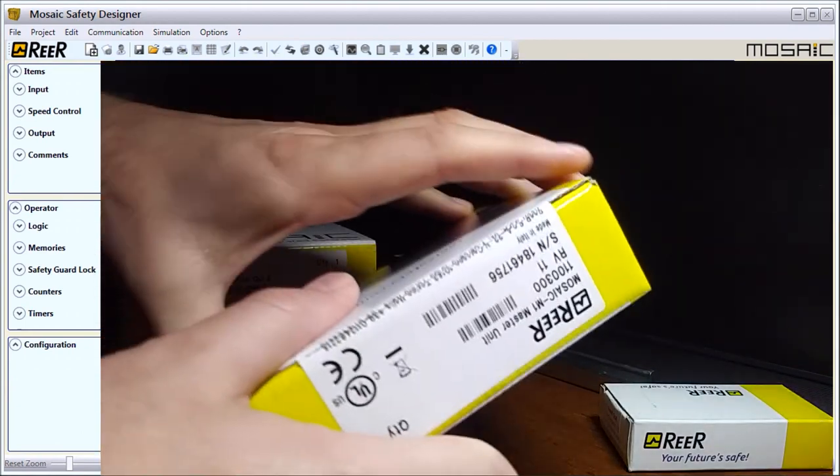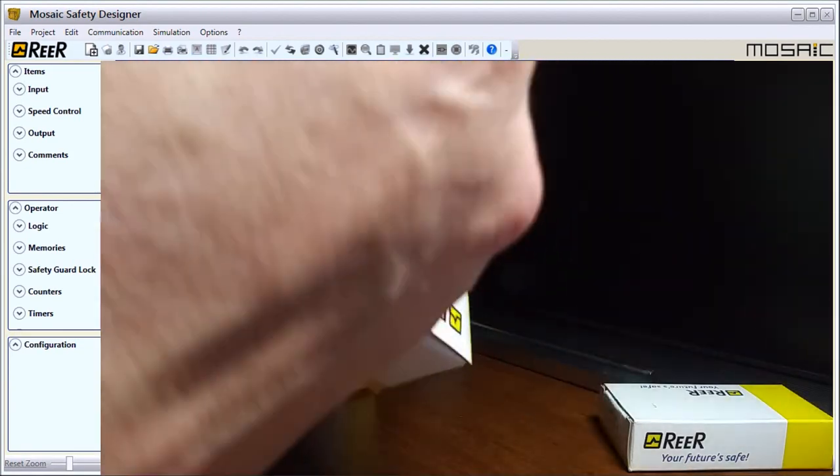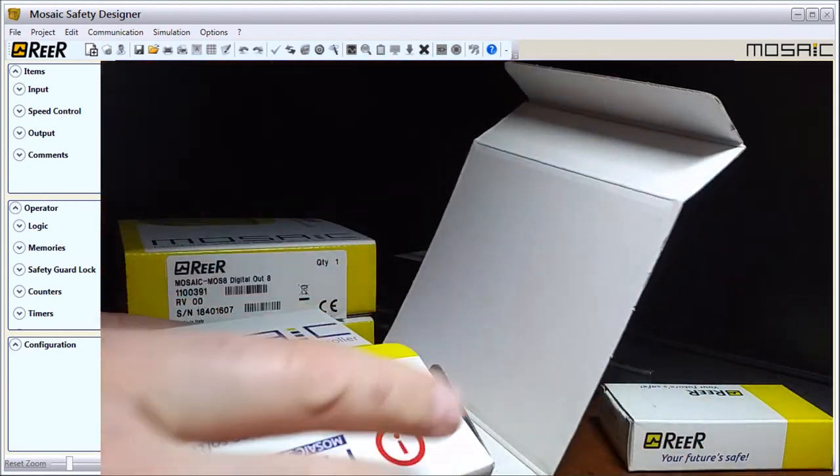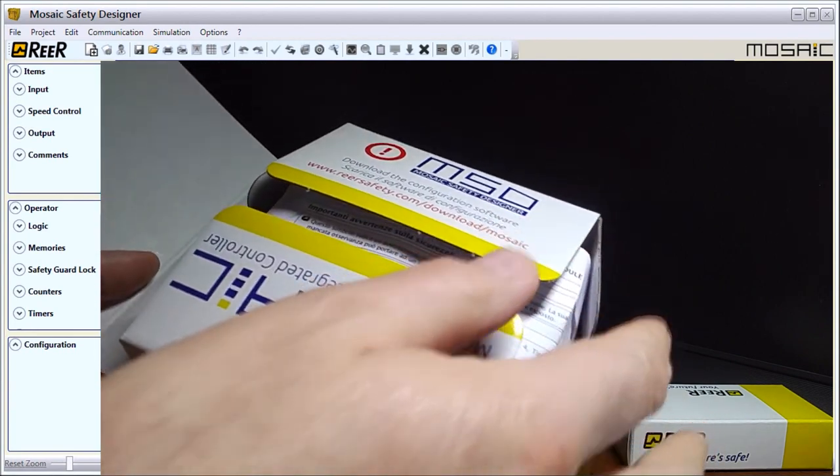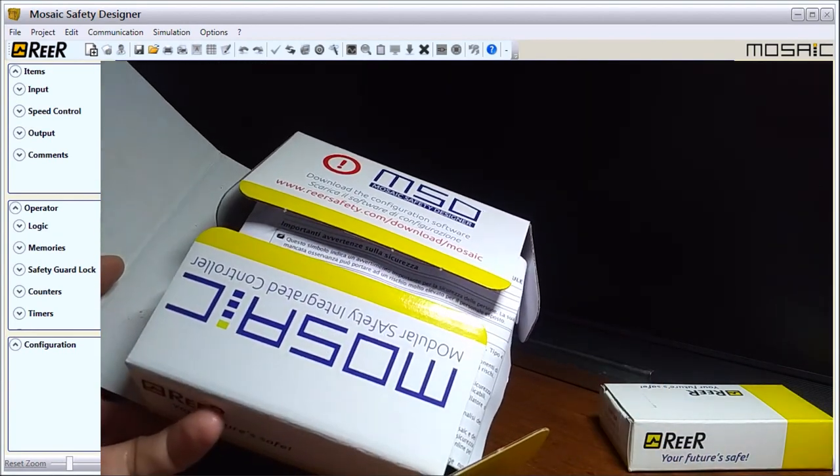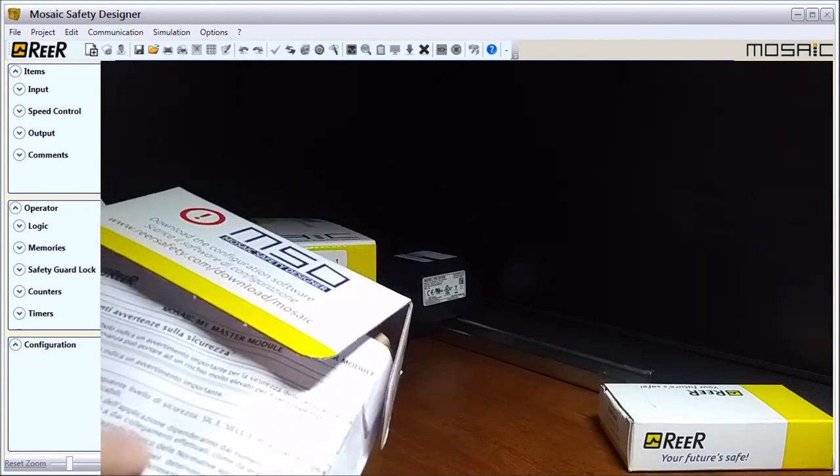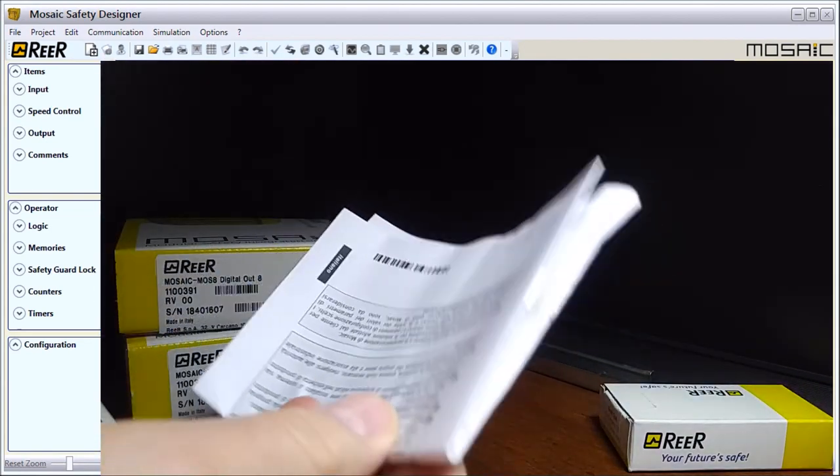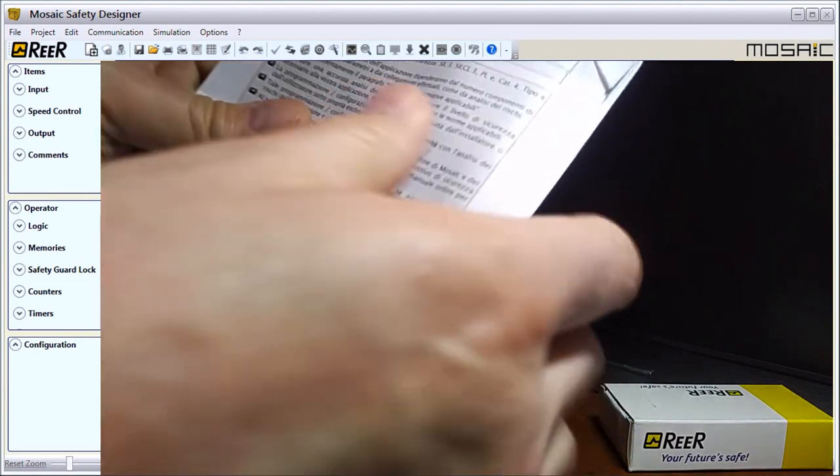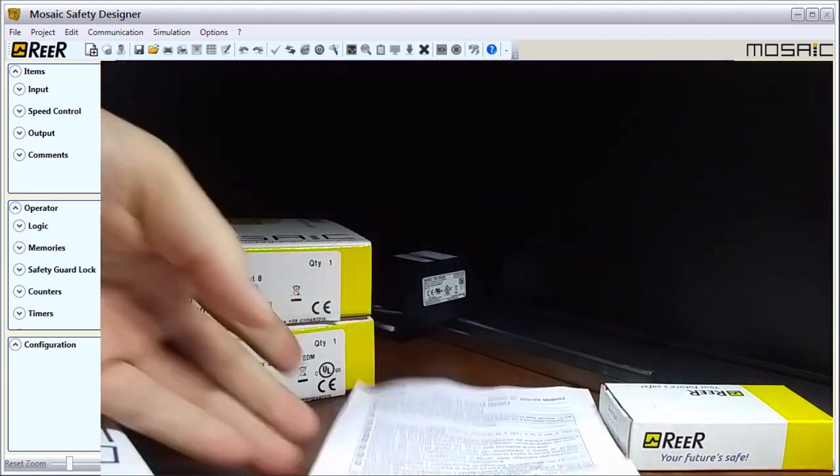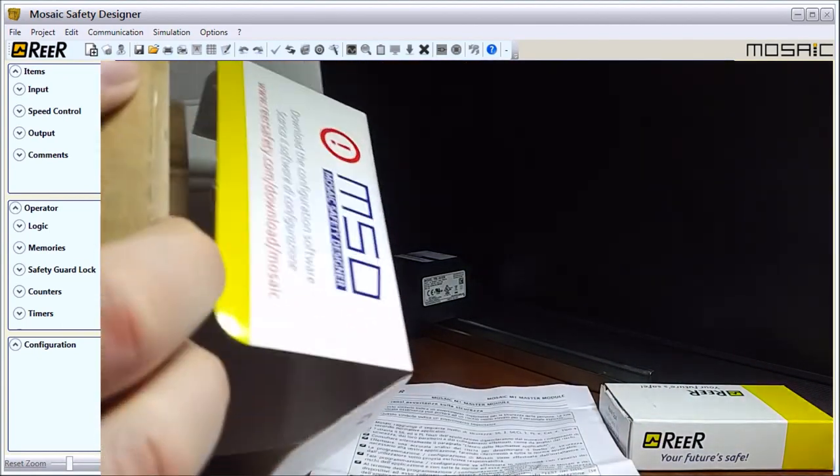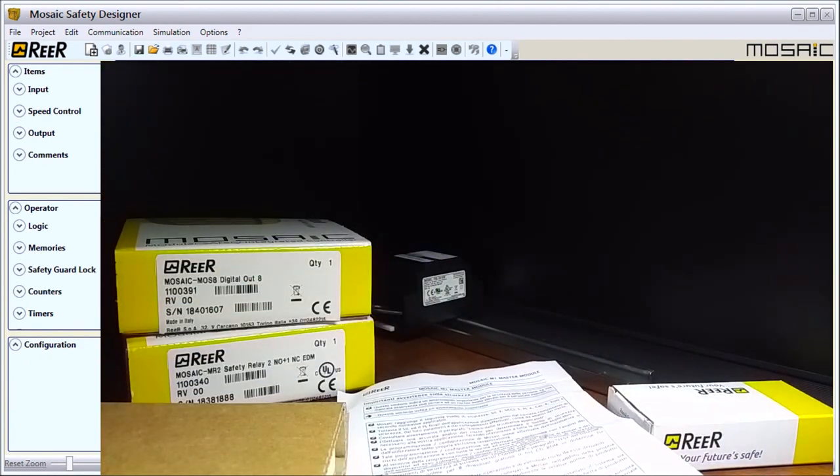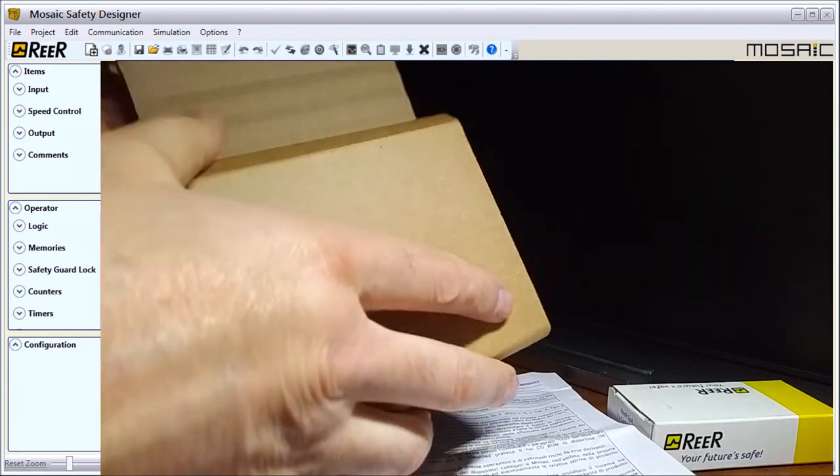Mosaic actually stands for Modular Safety Integrated Controller. Let's open this up. We download the configuration software, it gives us a location for that. We open it up and we have our instruction manual. There's the master module, take the box out, unfold all our cardboard.